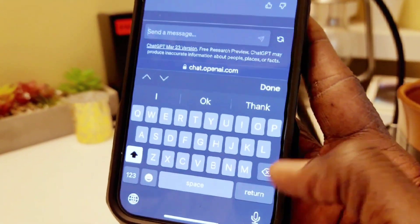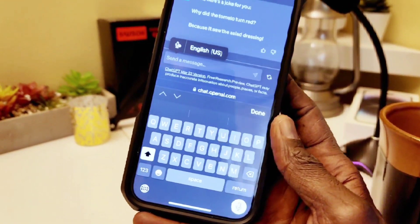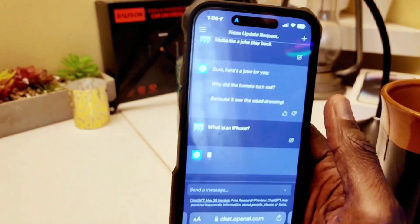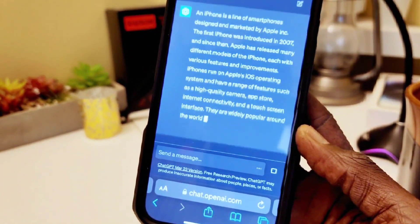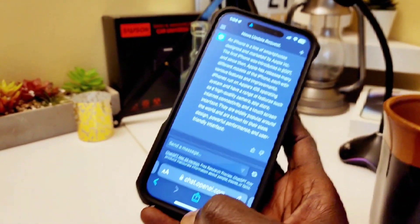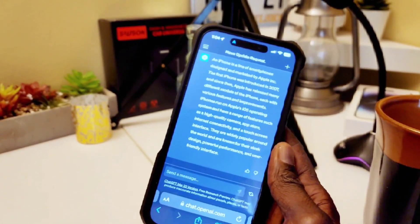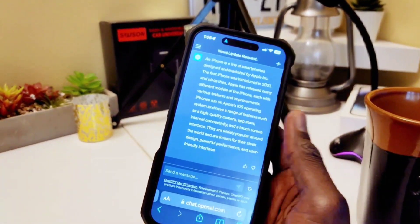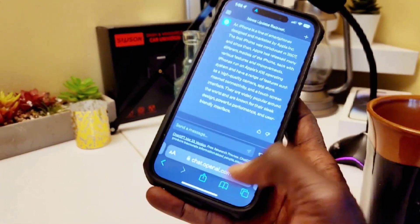Let's ask another question: what is an iPhone? Click and it shows you what an iPhone is — all the information, nicely typed up, more detailed. ChatGPT is great for students, people doing special projects, and researchers. If you're looking for an instant answer for your project or anything else, you can come here.